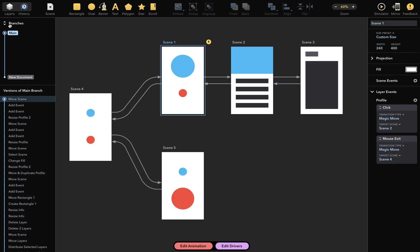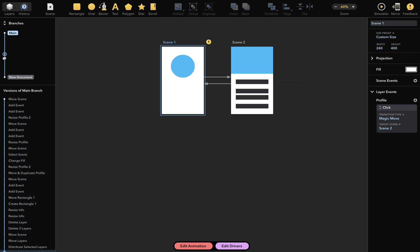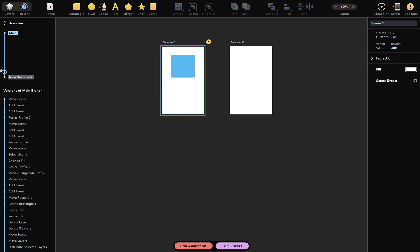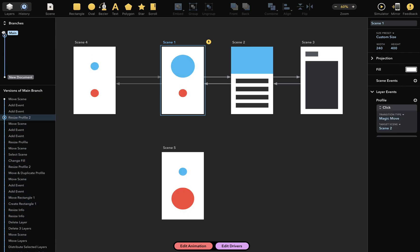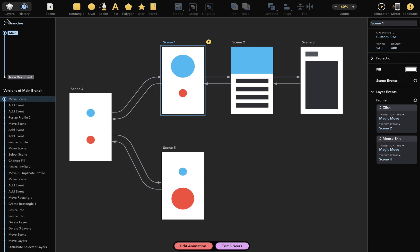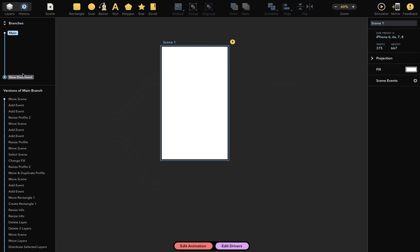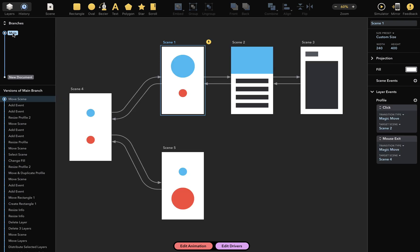This blue line represents the timeline of your versions. The very first version, which is just an empty scene, is at the bottom, while the newest version is at the top.